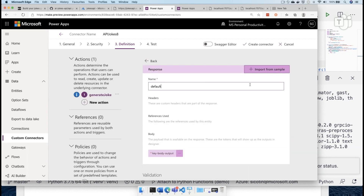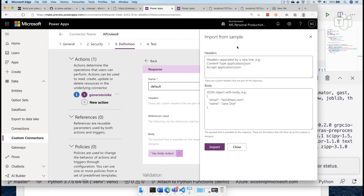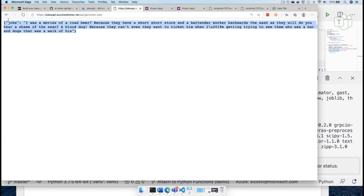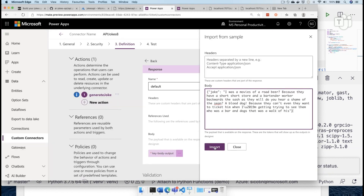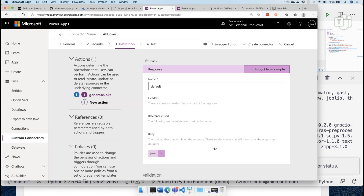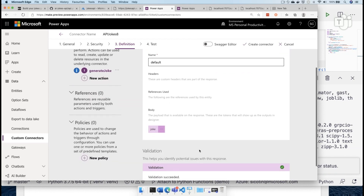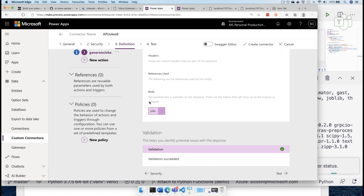And then we want to define the schema for our response as well. So instead of defining it manually, I'm actually going to import it from sample. What I'll do is copy this long joke that has been created here for us and then import that. I will generate a very simple pattern here. I'm going to create the connector.